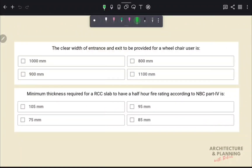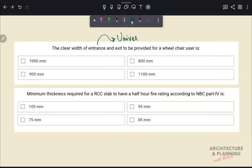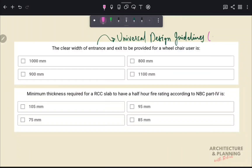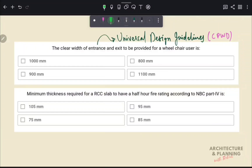What is the clear width of entrance and exit to be provided for a wheelchair user? This question is from the Universal Design Guidelines, developed by CPWD (Central Public Works Department), which comes under the Ministry of Housing and Urban Affairs. As per universal design guidelines, the clear width for a wheelchair at any entrance or exit will be at least 900 mm. Therefore, the correct answer is option C, 900 mm.